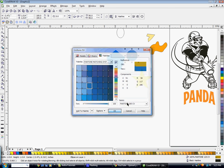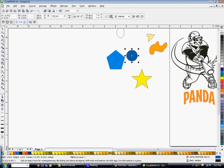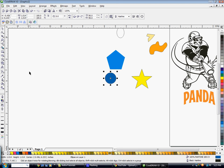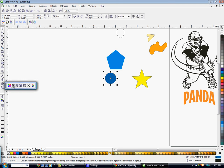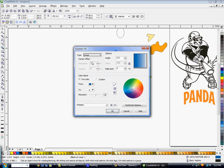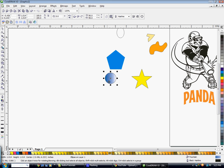You can also go into the second option in the Fill tool and place a gradient on your design. I'll go over this in more detail in another tutorial.